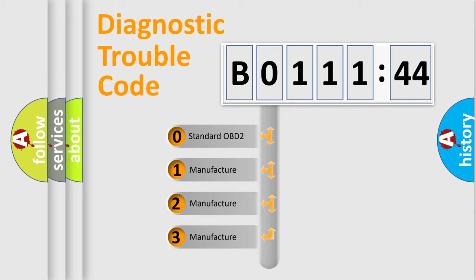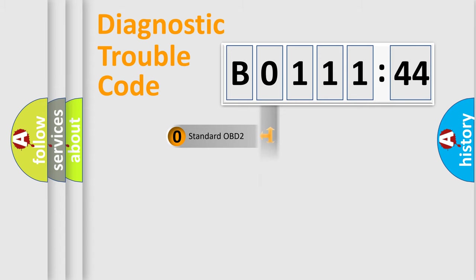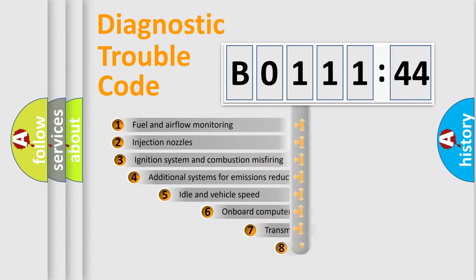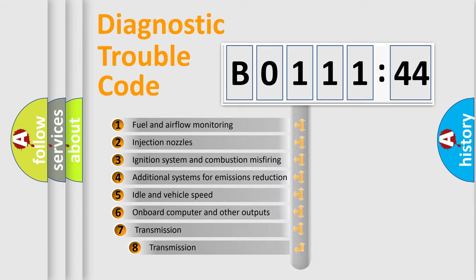If the second character is expressed as 0, it is a standardized error. In the case of numbers 1, 2, or 3, it is a more specific expression of the car-specific error.